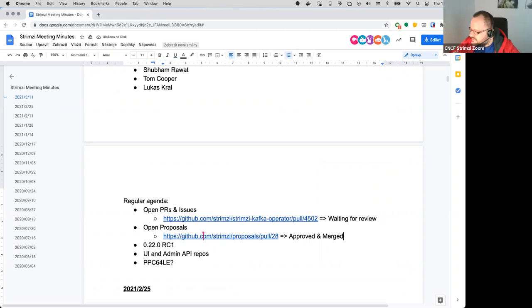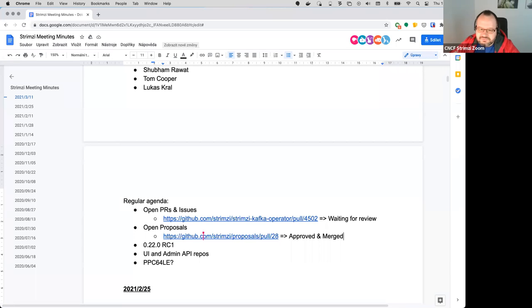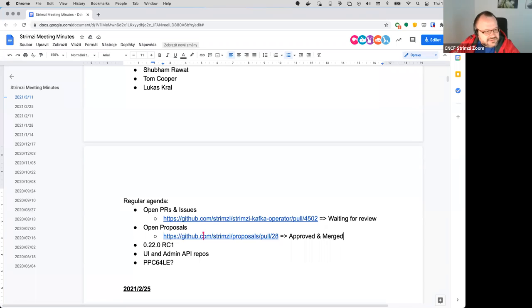And I guess that's it for the proposals. Next thing which I added to the agenda was about the RC1. So I think we have now all the PRs we needed for it merged, so I guess I will try to do the RC1 today.